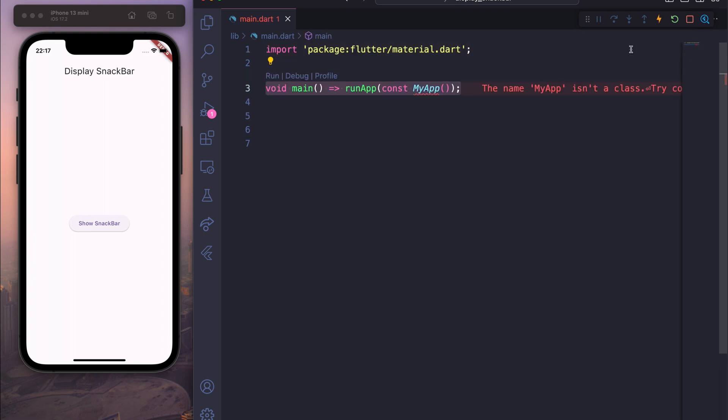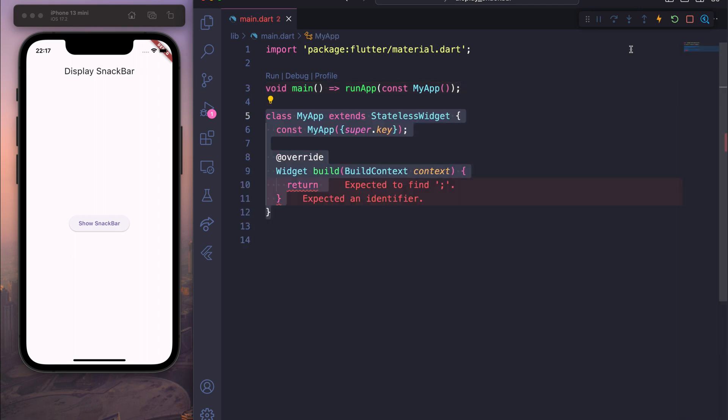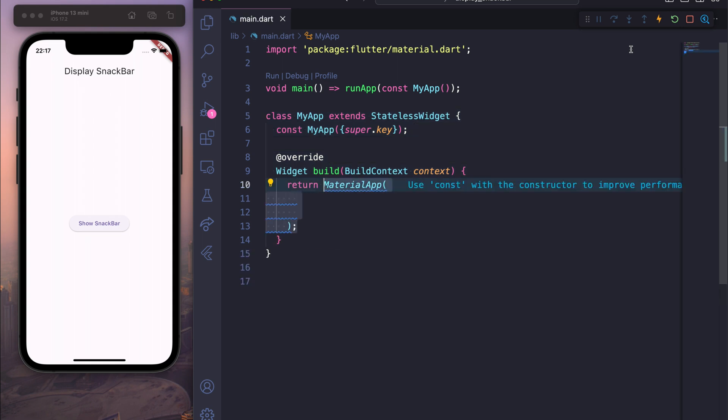Then we will create a main function and call it myApp, and then we will create a stateless widget with myApp. Inside the build context we will return MaterialApp.